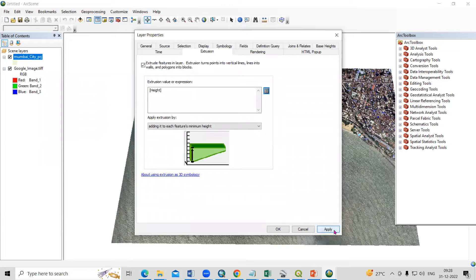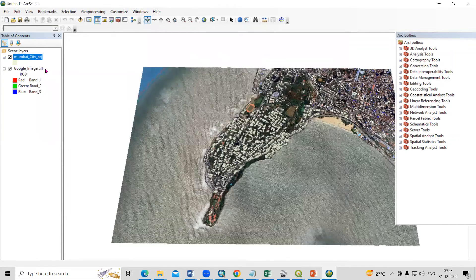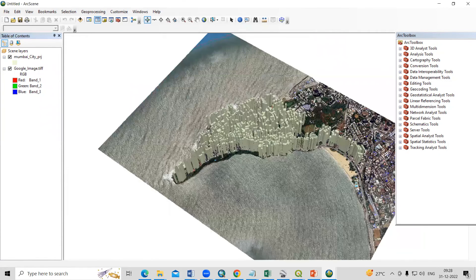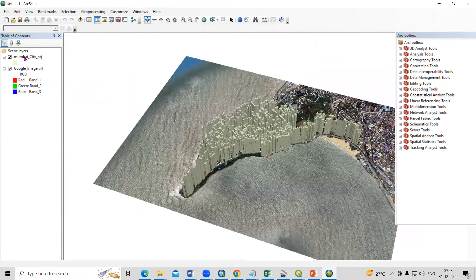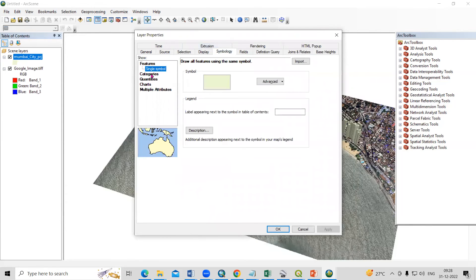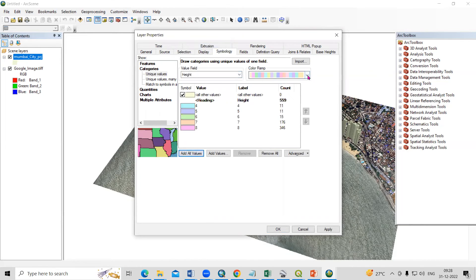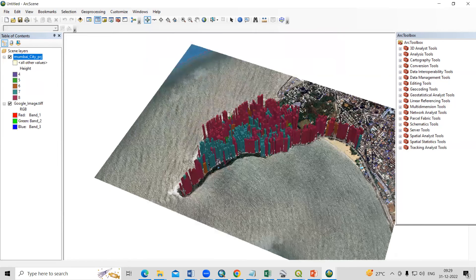Click Apply and OK. Then right-click the scan layer, go to Properties, and calculate from extent. Click Apply and OK. Now you can see the buildings extruded by height. Right-click and go to Properties > Symbology > Categories, and classify by the Height field. Apply to see the buildings colored by height category.